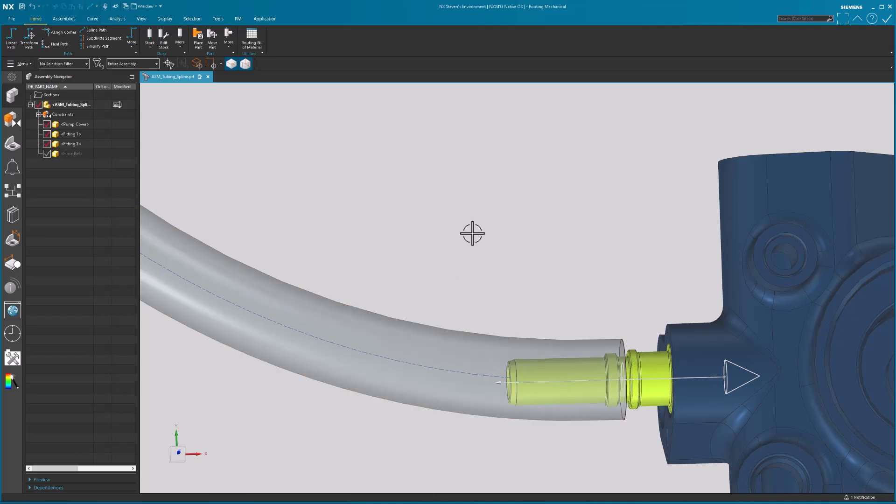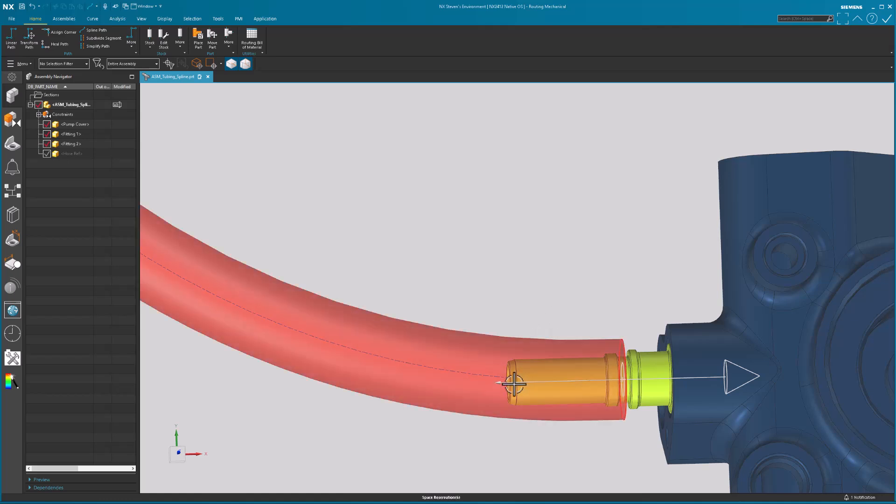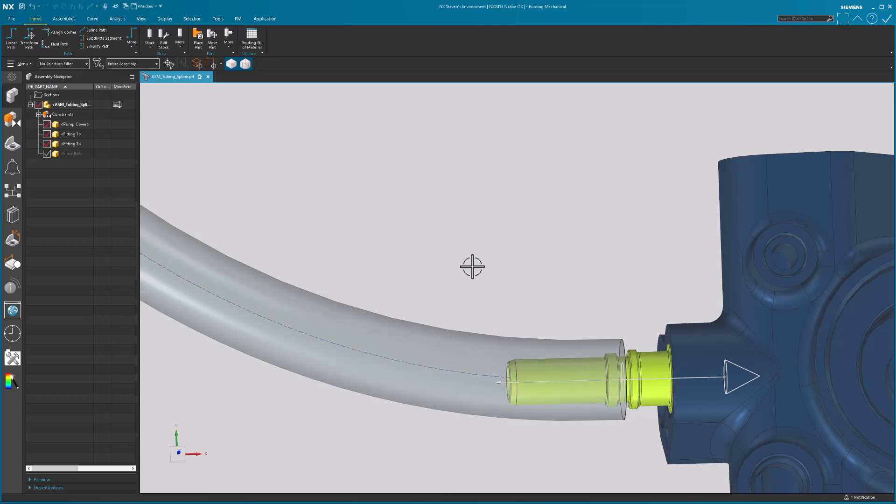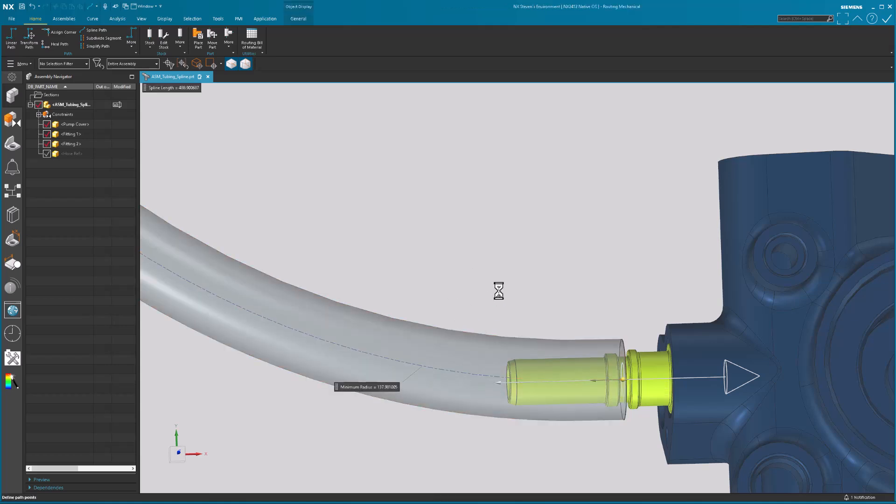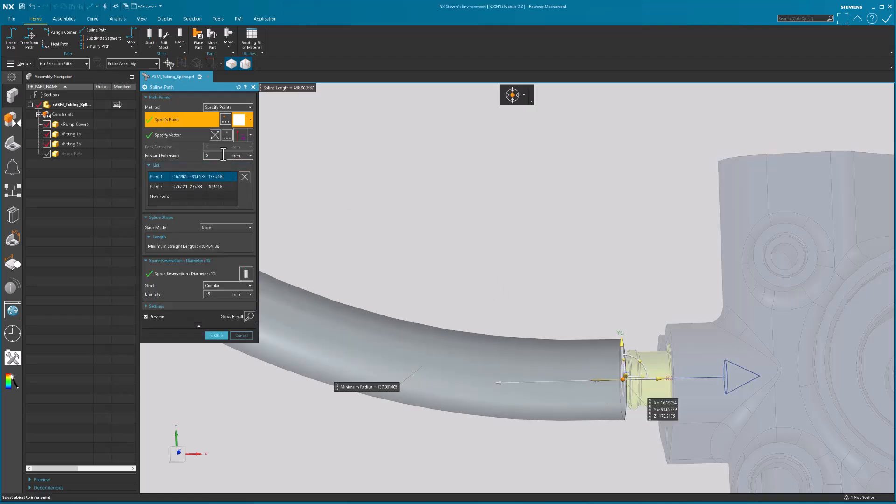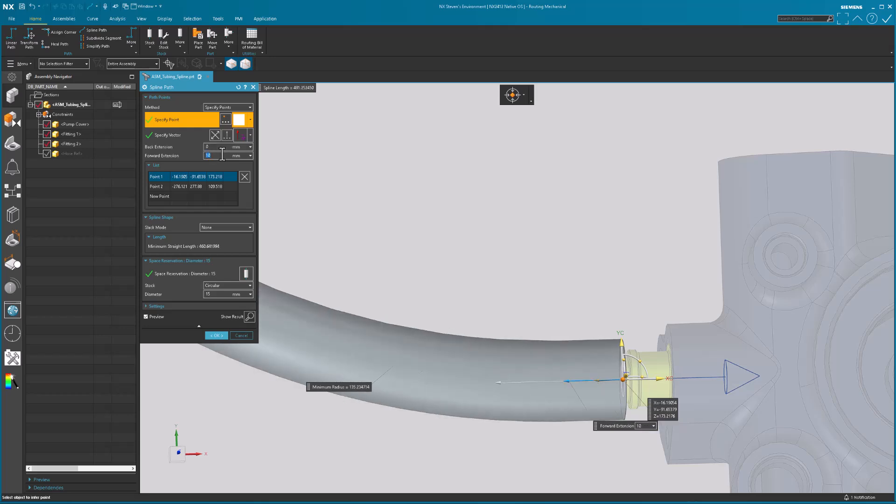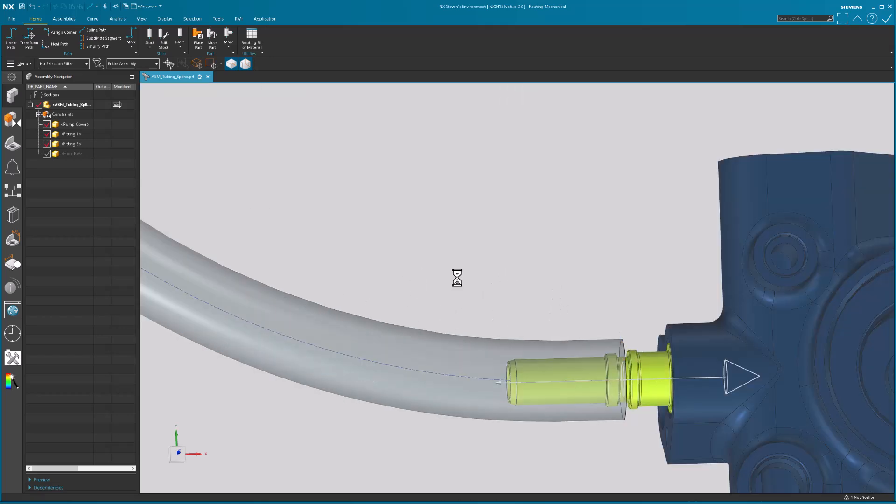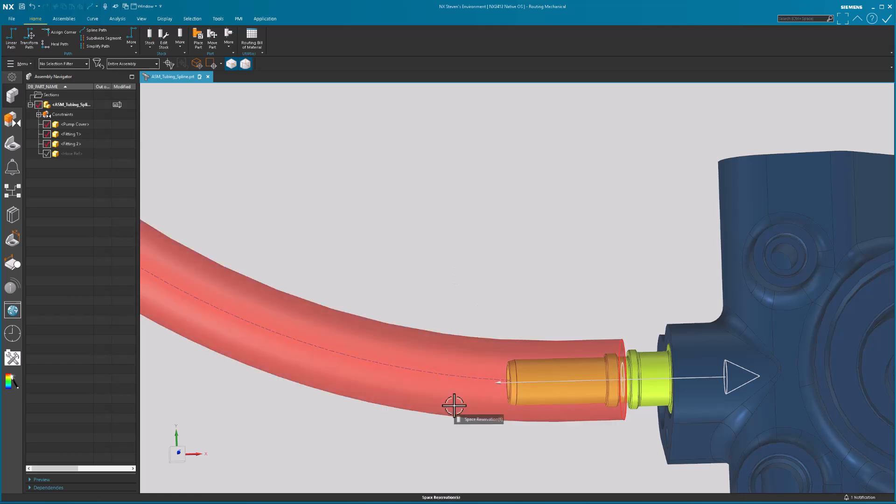Now, in the real world, this is still technically incorrect because I have a length that that hose needs to go, which will be linear, and then the bend begins to happen. So what I'm going to do is I'm going to double click on that path. I'm going to go to point number one, and I'm going to edit my forward extension. I'm going to say 10. You note that it modified that forward extension, and it's still not enough. I'm getting frustrated. All right, well, how much extension do I need?